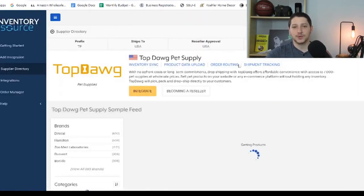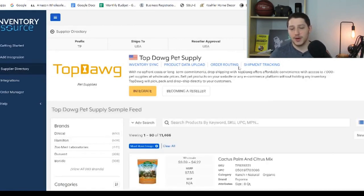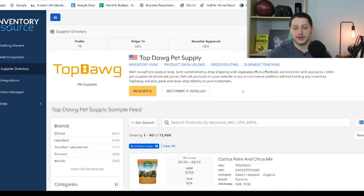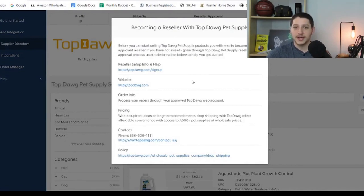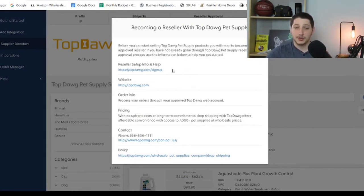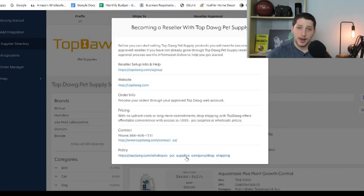The way that feature works is you can click on the supplier's name and Inventory Source gives you a profile page, similar to what Salehoo and Worldwide Brands do when searching for suppliers. You'll click 'How to Become a Reseller,' which gives you detailed information on the steps to becoming a reseller as well as important contact points — like the email or phone number to call. Usually they'll give you the sign-up link where you can apply, see the contract and application, the supplier's website, and the contact point.